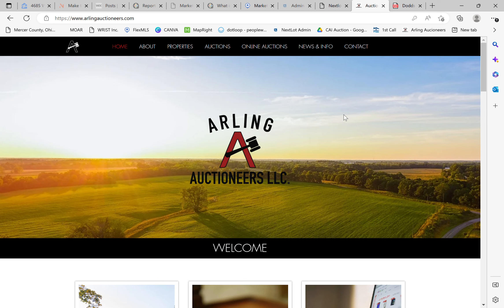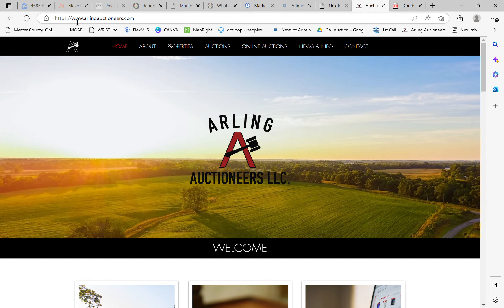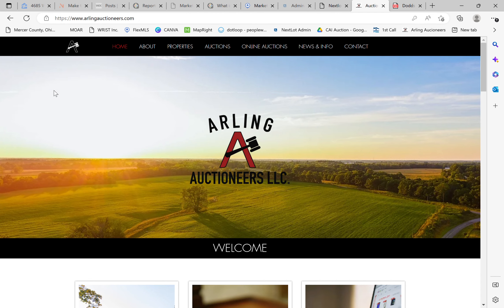Hello there and welcome. This is the tutorial on how to register as a bidder for an online auction with Arling Auctioneers. The first thing you're going to want to do is go to our website www.arlingauctioneers.com and that will bring you directly to our home page.